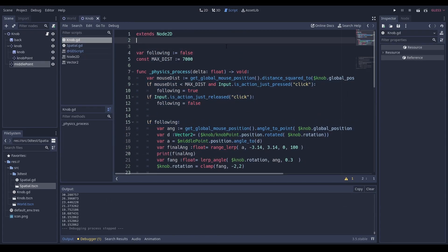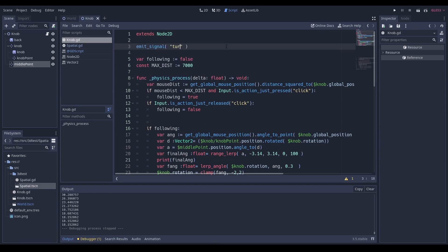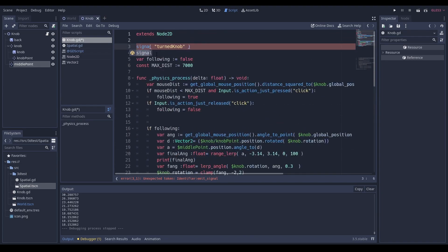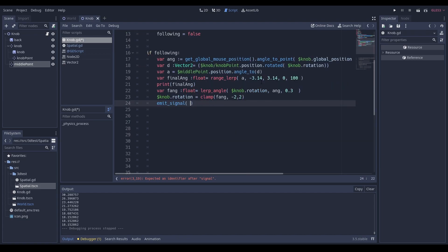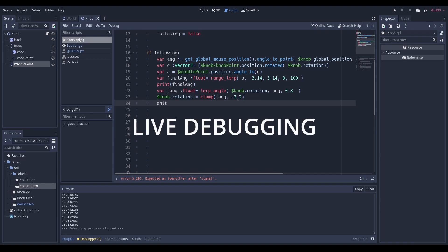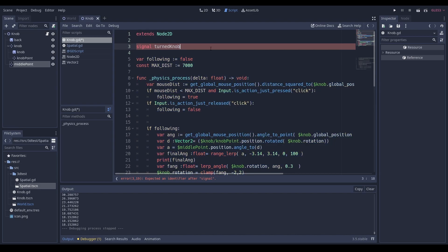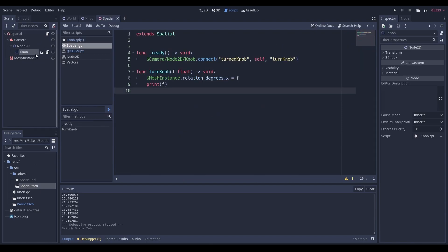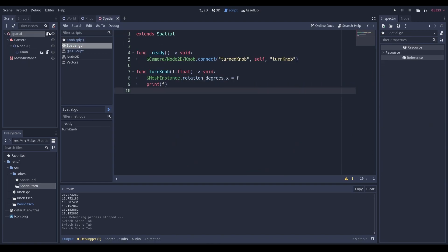To get a value out of the knob, 'final_angle' is where we get it. We can emit a custom signal — define a signal called 'turn_knob' at the top of the script, then emit it with 'final_angle' as the argument. Going over to our 3D test scene, we take the knob and connect the 'turn_knob' signal to this world script.